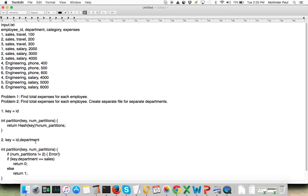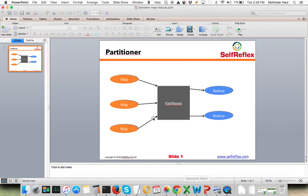In your reducer, you will drop the department part of the key, because you don't want expenses totaled by department — you just want the total expenses per employee id. To summarize: the partitioner ensures that the same key always goes to the same reducer. Multiple different keys can go to the same reducer, but the same key will never go to different reducers.